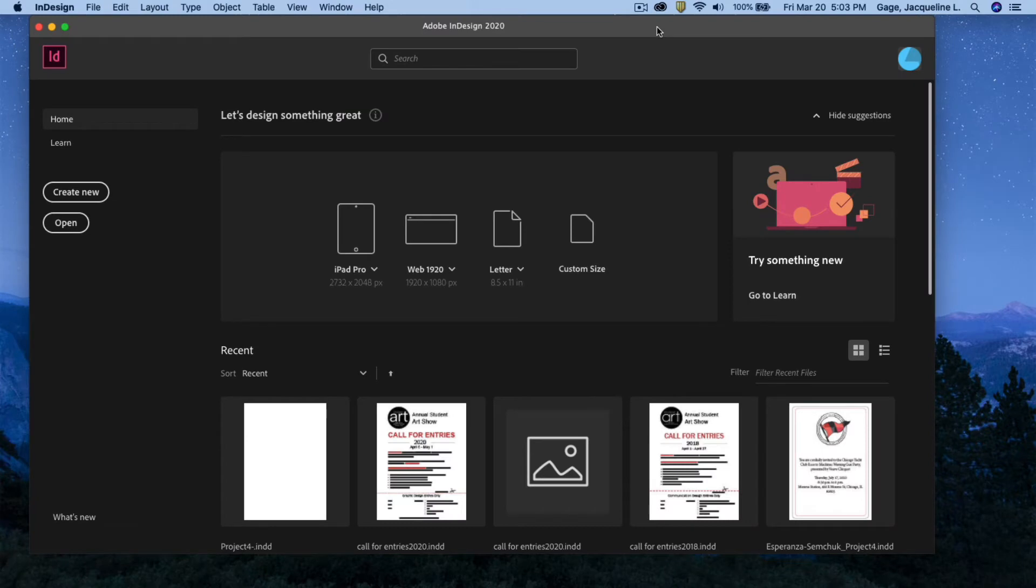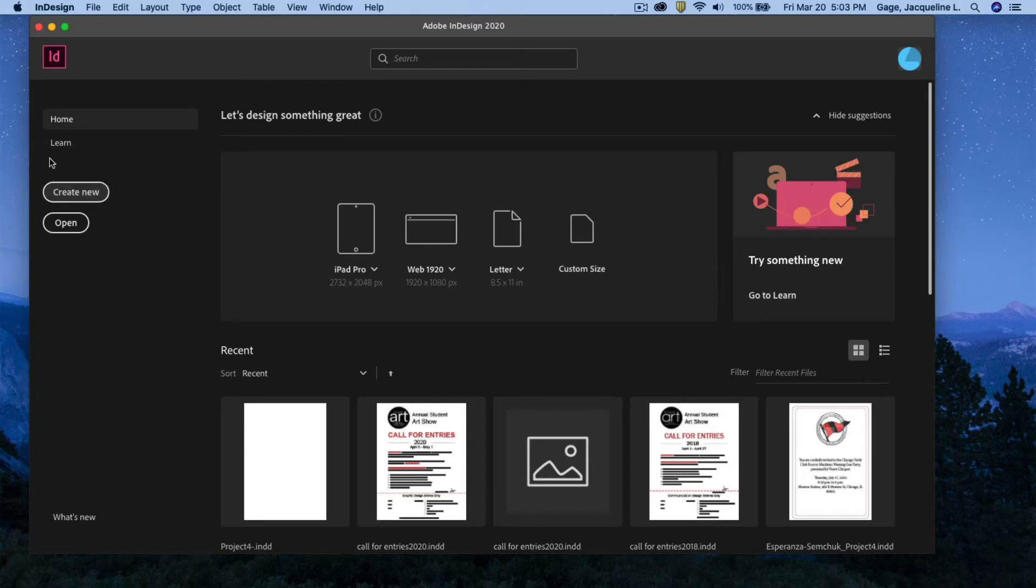This video is going to be about how to set up your InDesign file for project number four. Once InDesign is open, go ahead and create a new document.